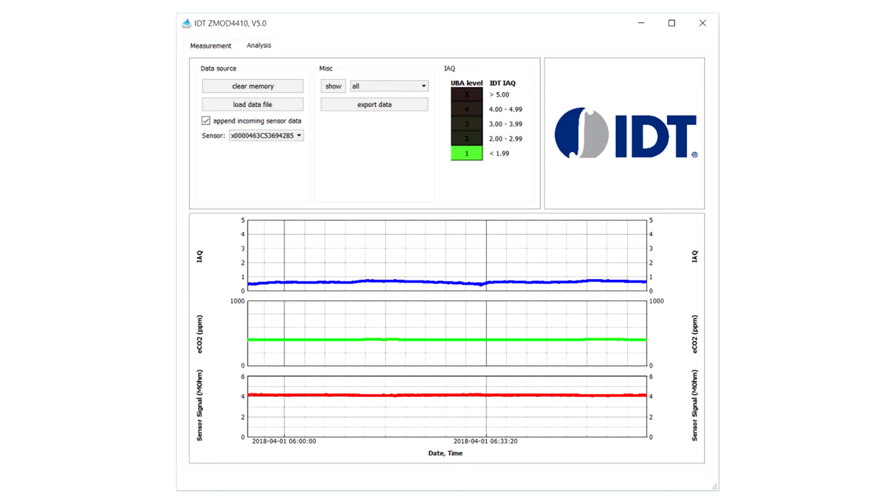In the Analysis tab, you will see plots for the raw sensor signal on the bottom and processed signals for TVOC and ECO2 above. The indoor air quality rating based on the Federal German Environmental Agency is also indicated by a color bar at the top of the screen.